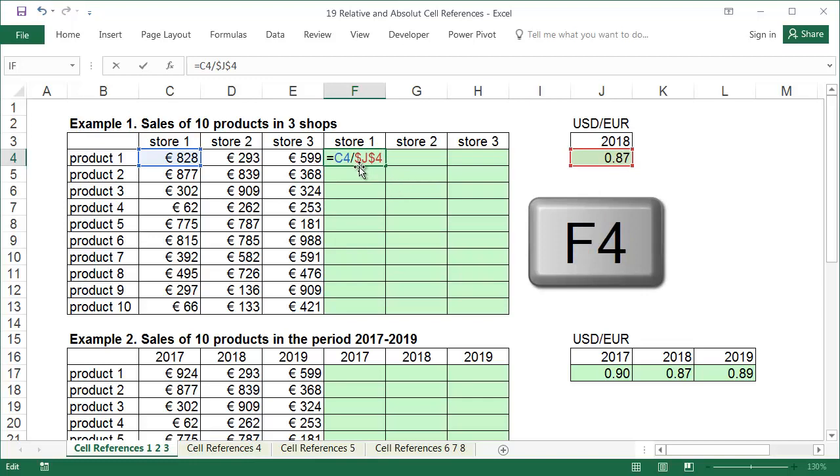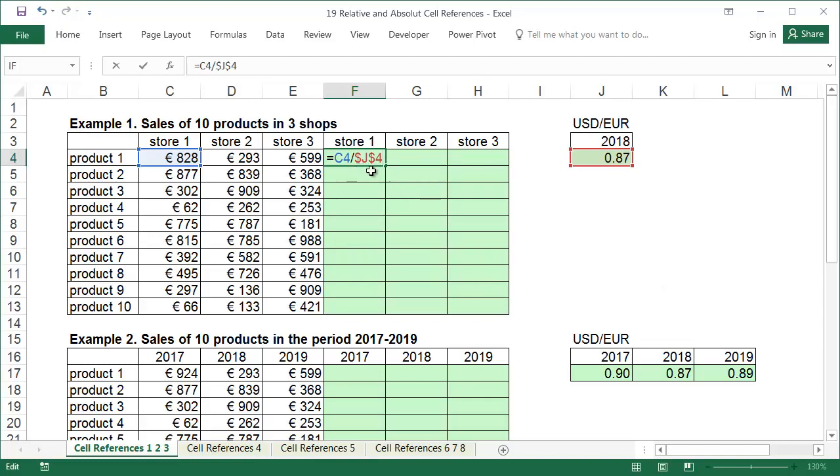Pressing the F4 key adds the dollar signs to the cell's address. They mean that the reference will not change during copying. The dollar sign in front of the letter means the column will remain unchanged when the formula is copied. Similarly, the dollar sign before the row number causes the number to remain the same regardless of where the formula is copied. Please note that dollar signs are used to block references in all cases, and the fact that we are converting euro to dollars in these examples has no connection with the dollar sign.